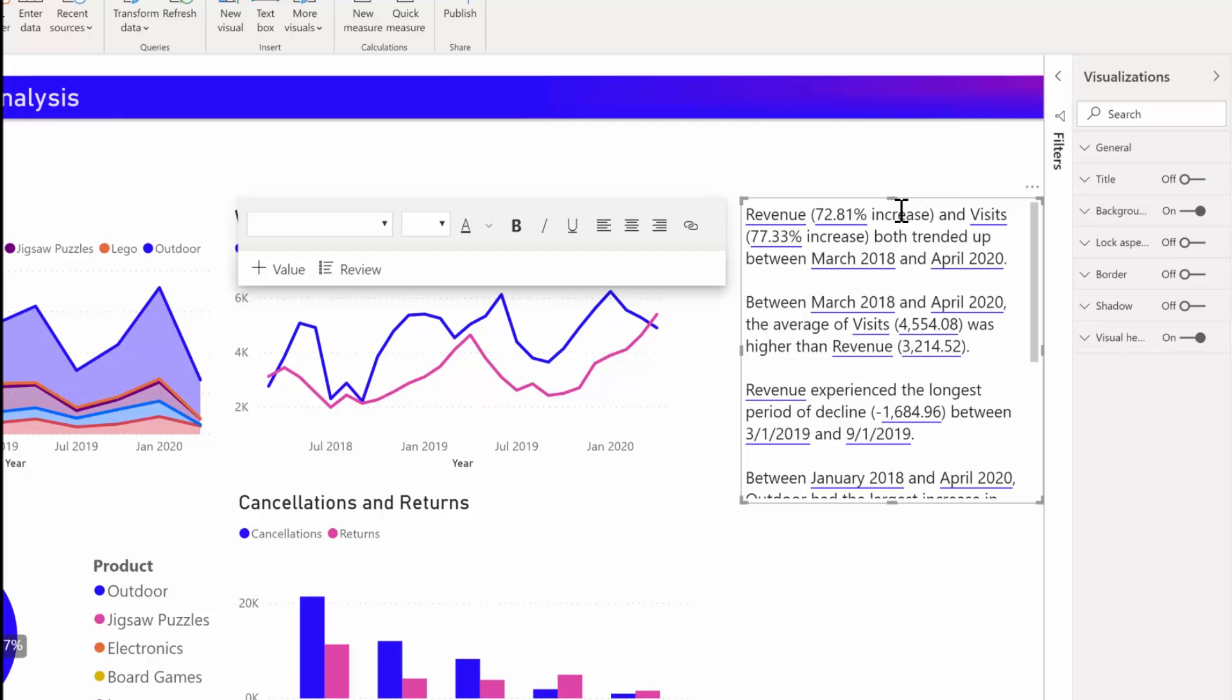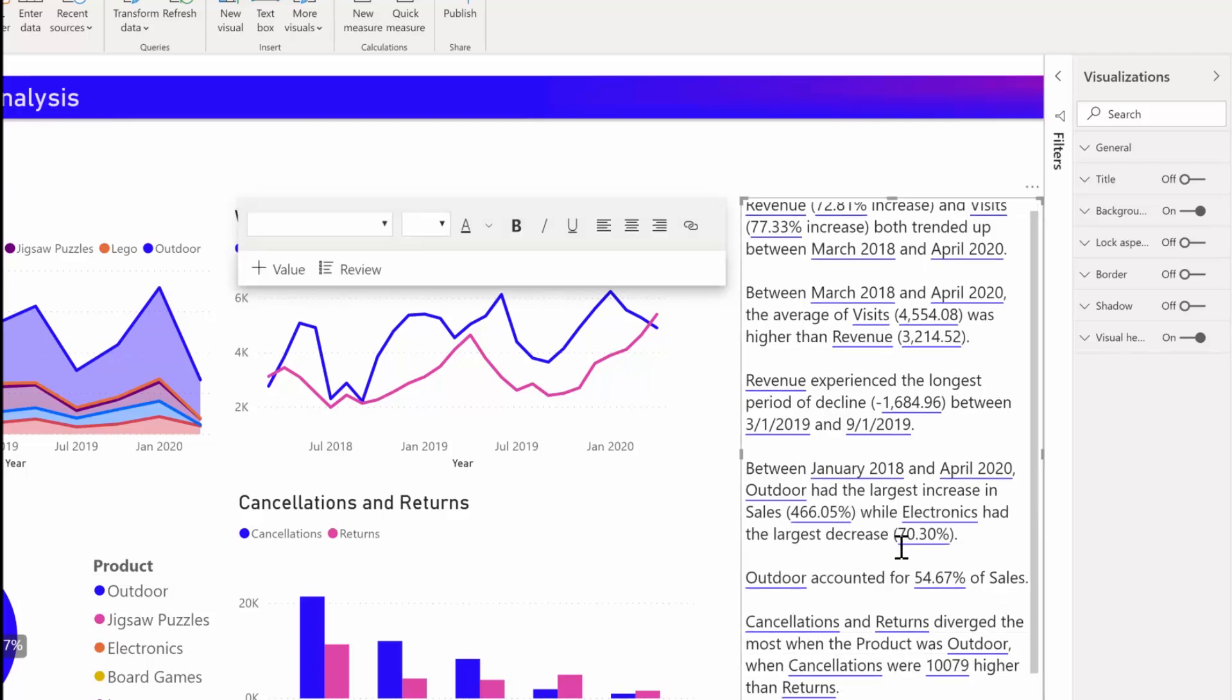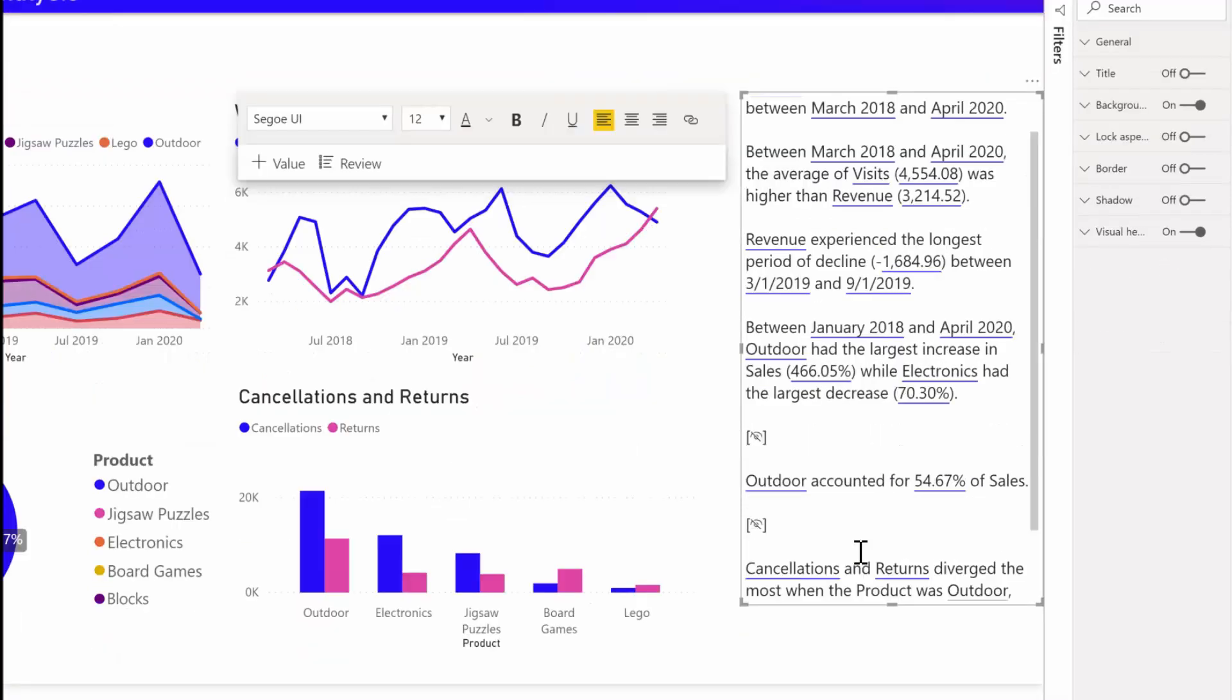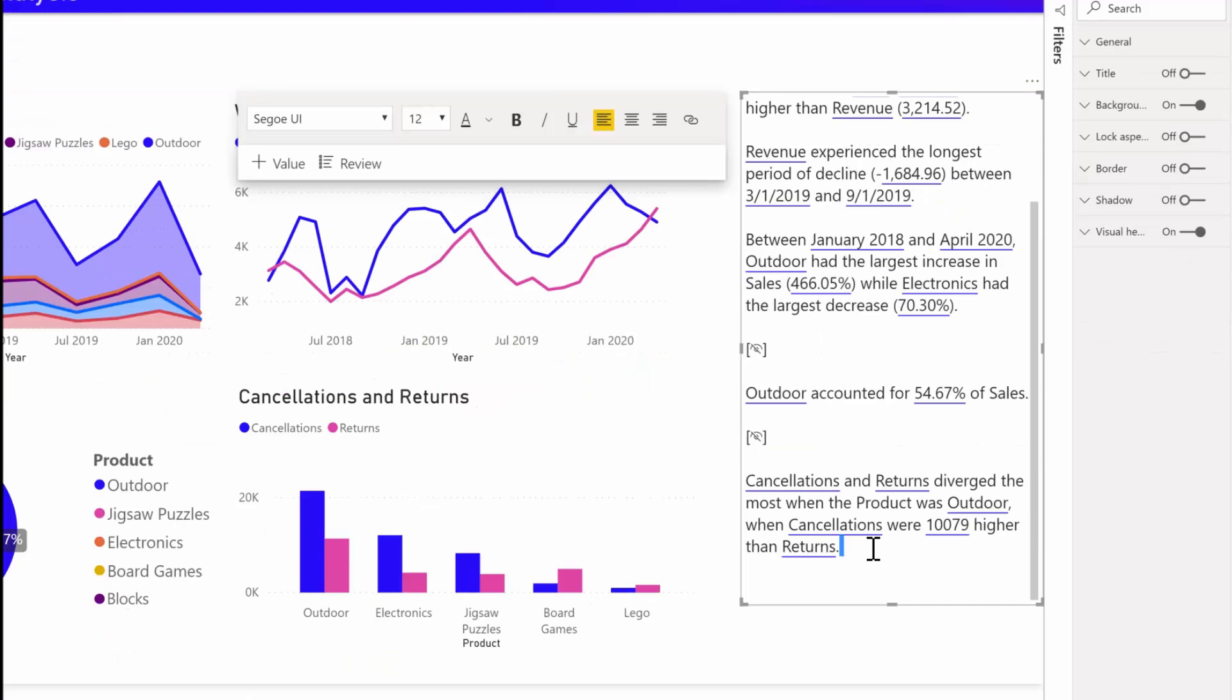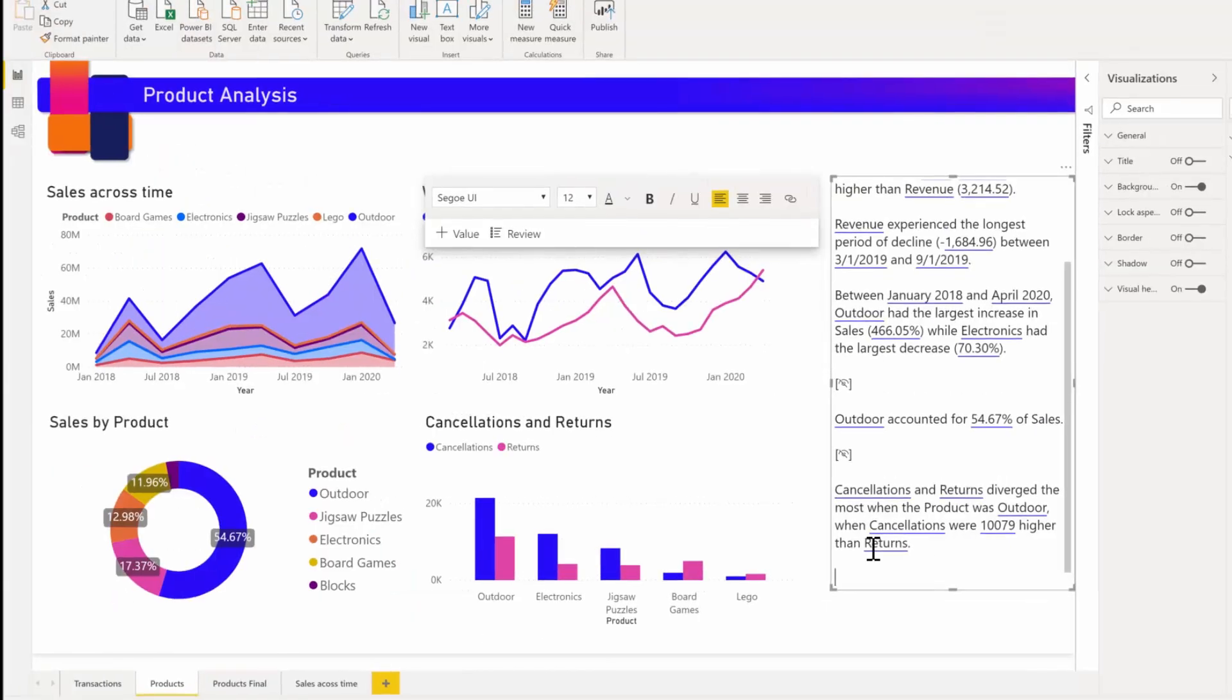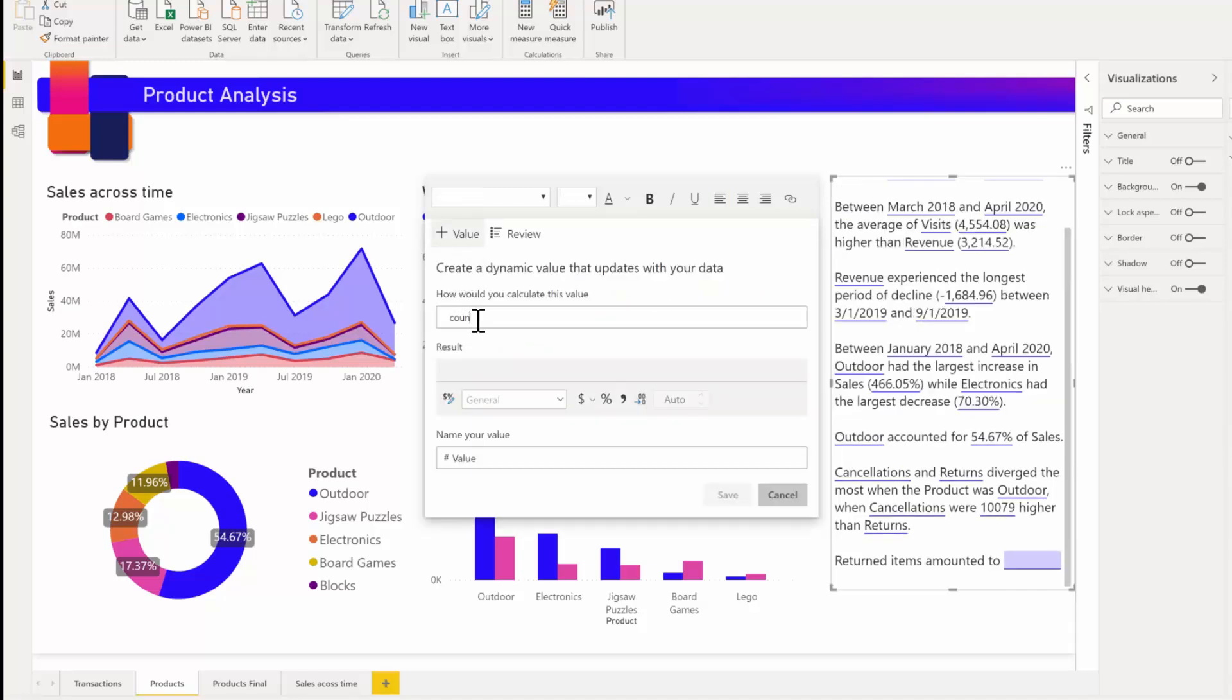Next, I'm going to show you how to edit these summaries. You can customize the summary and add your own insights by adding dynamic values. For example, if you want to add information about the number of return items, I can say return items amounted to, and click on this add value button here and say count of returns. Now as I type, I get suggestions in the drop-down just as in a Q&A visual.